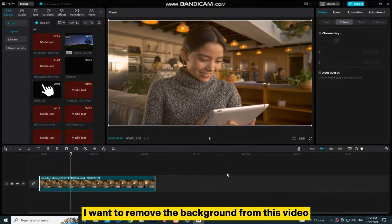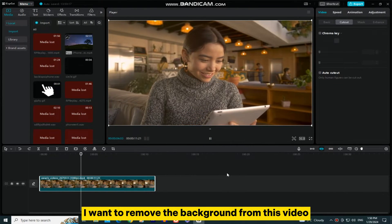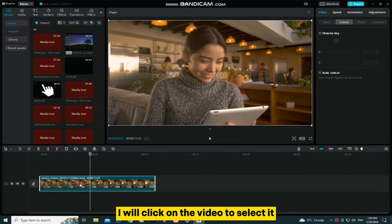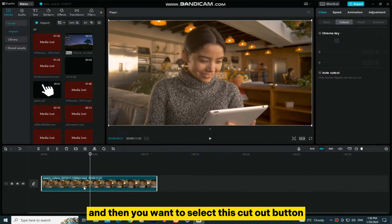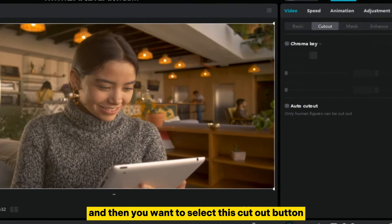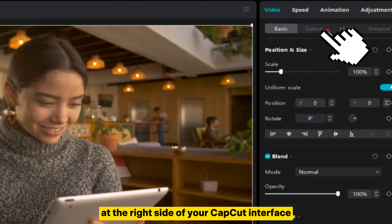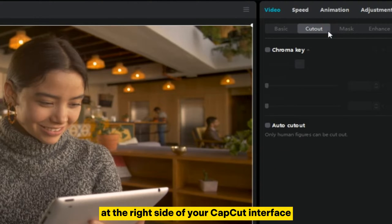I want to remove the background from this video. In order to do that, I will click on the video to select it, and then you want to select this Cutout button at the right side of your CapCut interface.